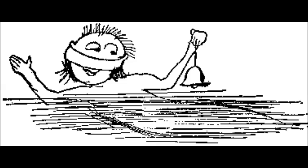The Pobble who has no toes swam across the Bristol Channel. But before he set out he wrapped his nose in a piece of scarlet flannel. For his Aunt Jobiska said no harm can come to his toes if his nose is warm. And it's perfectly known that a Pobble's toes are safe, provided he minds his nose.